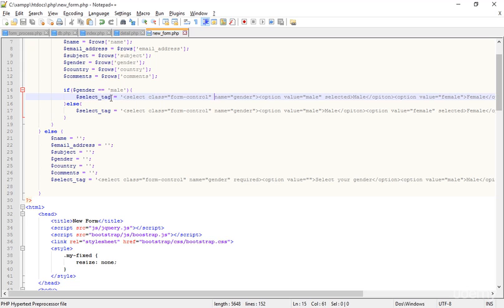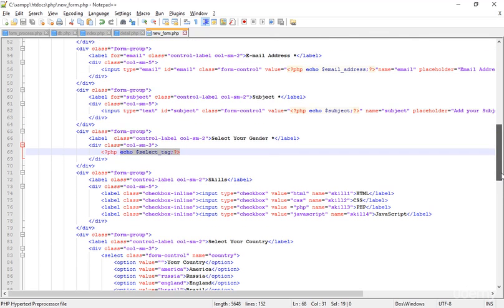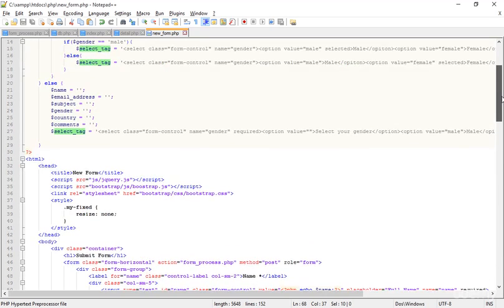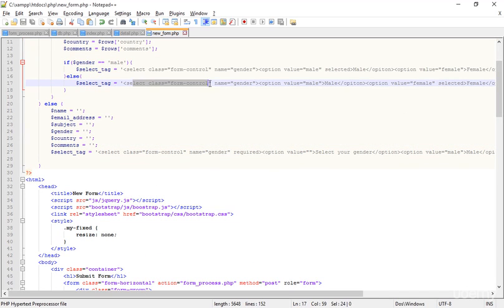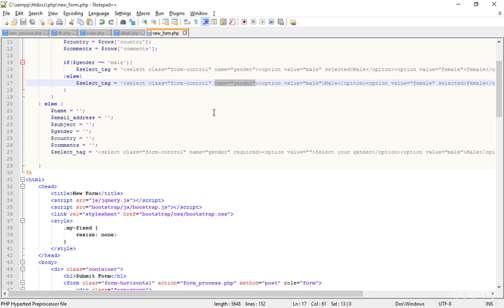These are the select tags. This is a select tag variable and these are the select tags which we will see in place of the select tag — where we select the gender. The problem is that this variable is nothing; the HTML or the browser will get the select tag, but I didn't mention the name attribute.